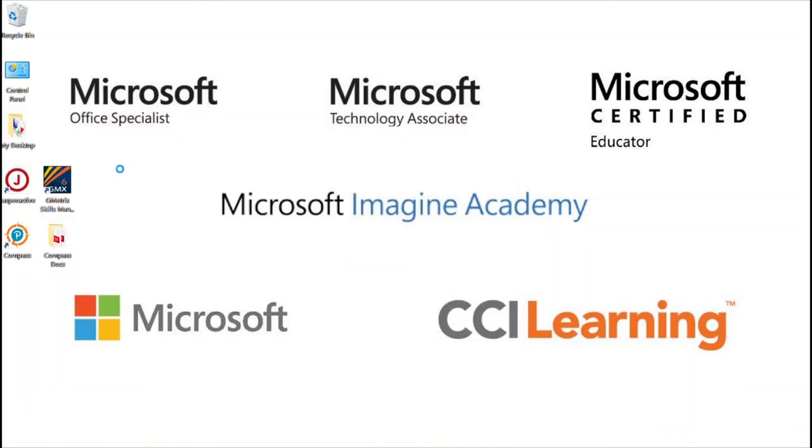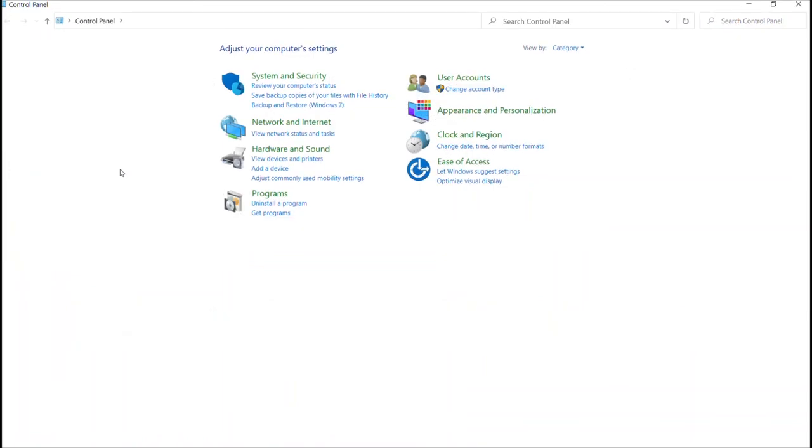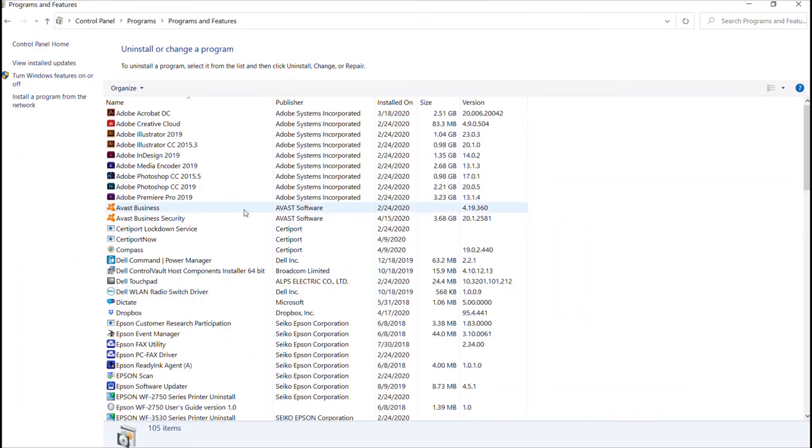You'll get a lot of options here, but you have to choose the one that says uninstall a program. That can be a little scary because of what it says, but go ahead and select that.